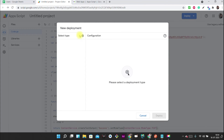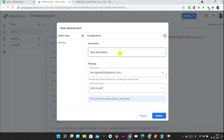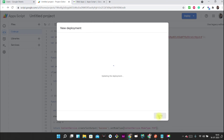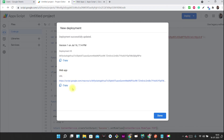Now we just have to deploy this script as a web app. Click 'Create new deployment', select the gear icon and choose 'Web app'. Give it a description like 'Add User'. Set who can execute the app — I'm setting it to 'Anyone' with the context as 'Me'. Once you deploy, you'll get an endpoint URL — copy that URL.